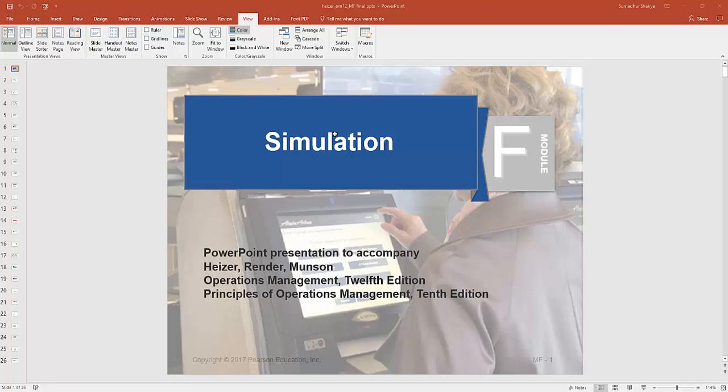Hello guys, this is Sumadur, and in this video we will be going over Module F Simulation from the textbook, 12th edition of Operational Management by Heiser, Render, and Munson.